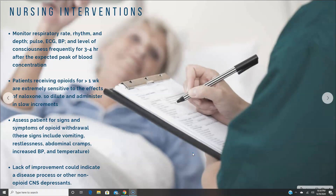For nurses, here are some interventions to be aware of. First, monitor respiratory rate, rhythm, and depth. Monitor the pulse, ECG, blood pressure, and level of consciousness frequently for three to four hours after the expected peak blood concentration. Patients receiving opioids for more than a week are extremely sensitive to the effects of naloxone, so dilute and administer in slow increments. Assess the patient for signs and symptoms of opioid withdrawal, including vomiting, restlessness, abdominal cramps, increased blood pressure, and temperature. Lack of improvement could indicate a disease process or other non-central nervous system depressants.